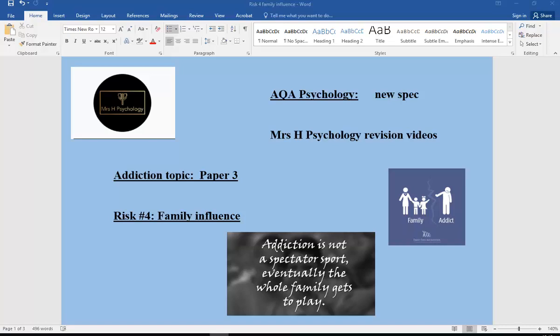Another Mrs. H Psychology revision video. This is for paper three of AQA Psychology, addiction topic. We're now looking at risk number four, which is family influence. We've already done videos on genetic vulnerability, stress, and personality — we're now on family influence, and the final one for this section will be on peers.